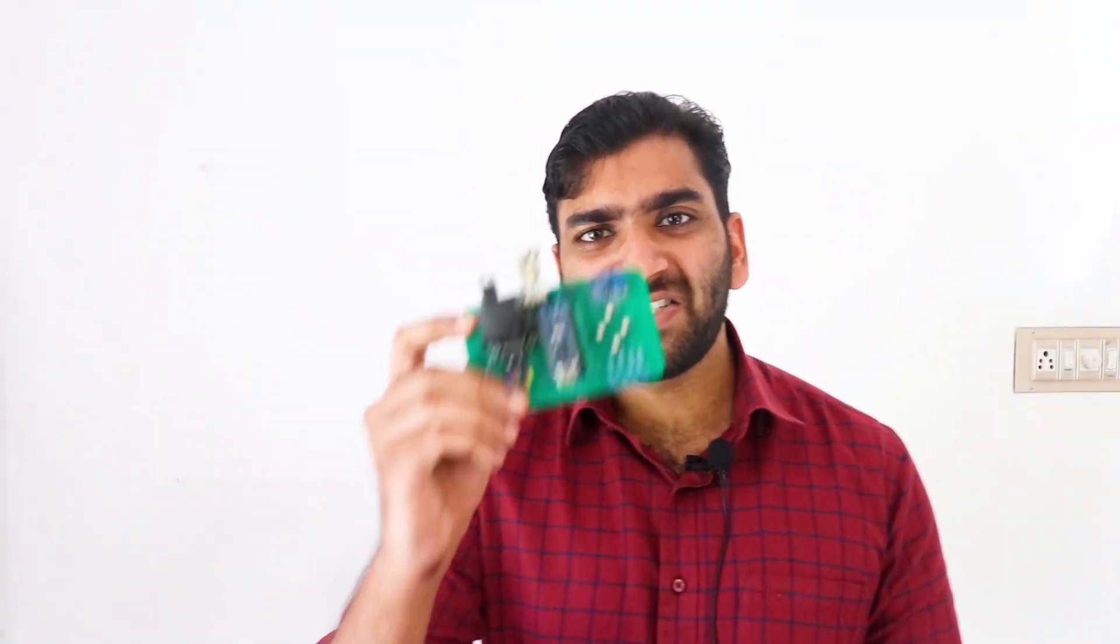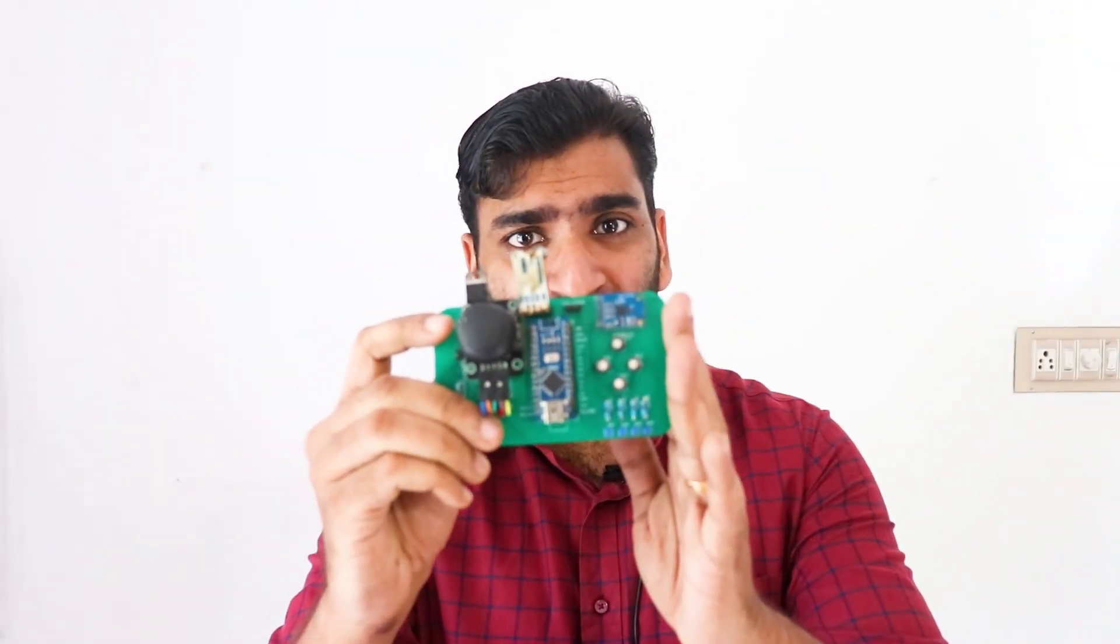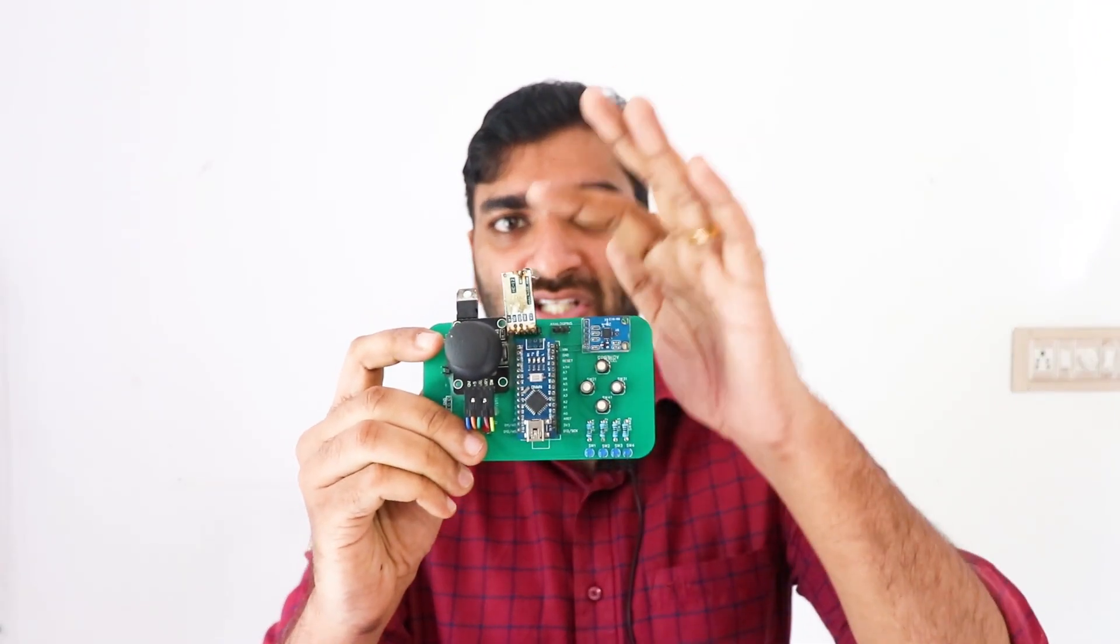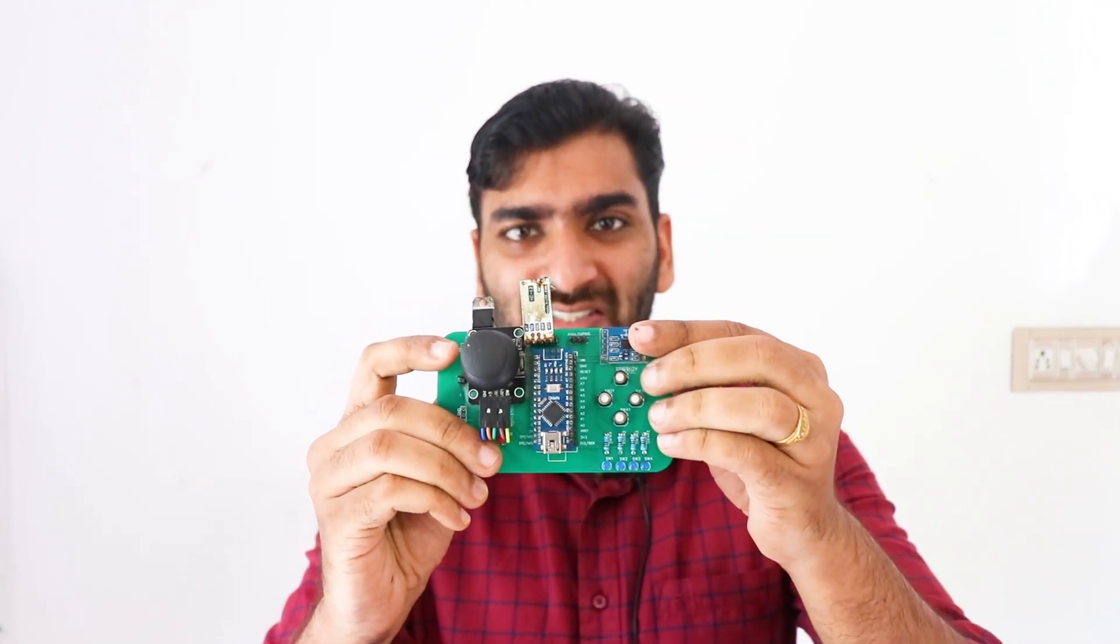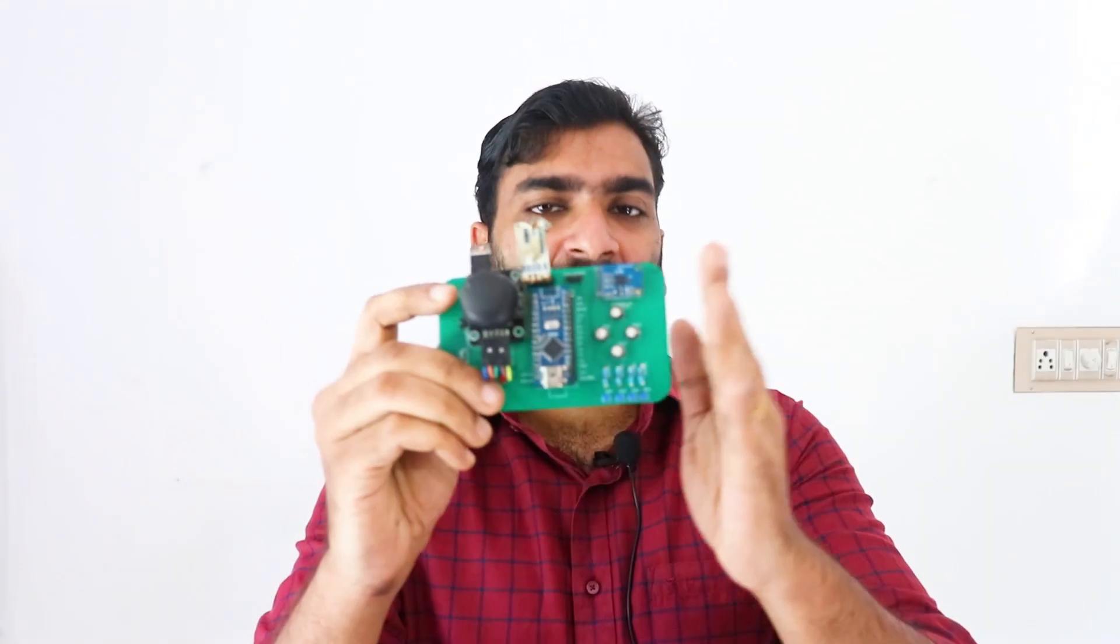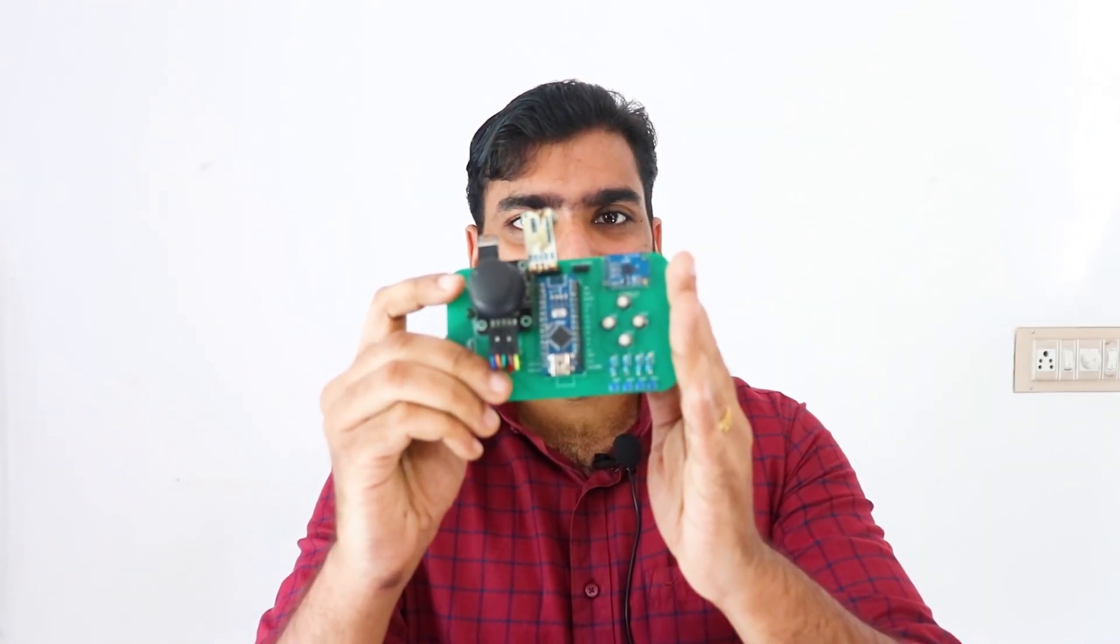We have an entire video dedicated for this remote controller where we explain the working of HC12 wireless module, the sensors, the entire circuit diagram, and the coding of this remote controller. So we won't be covering that part in this video.